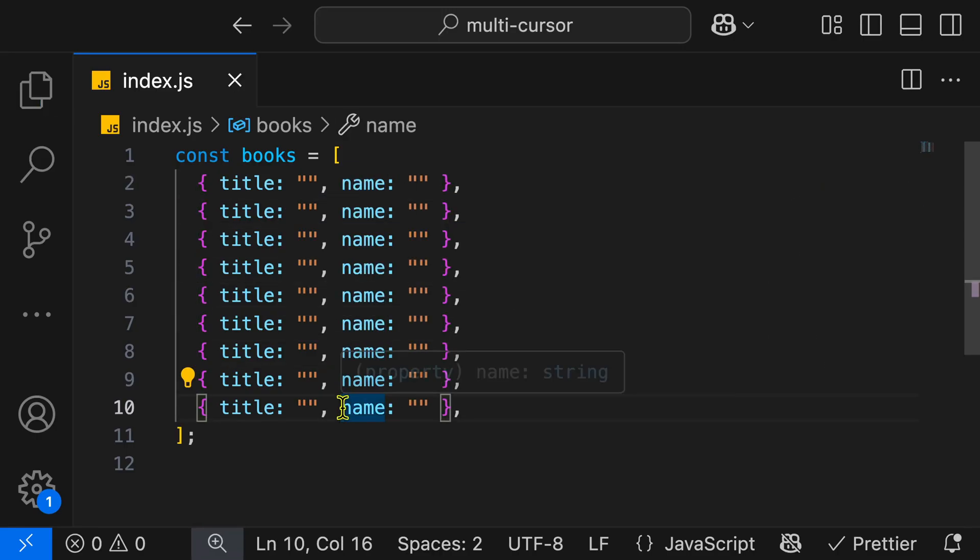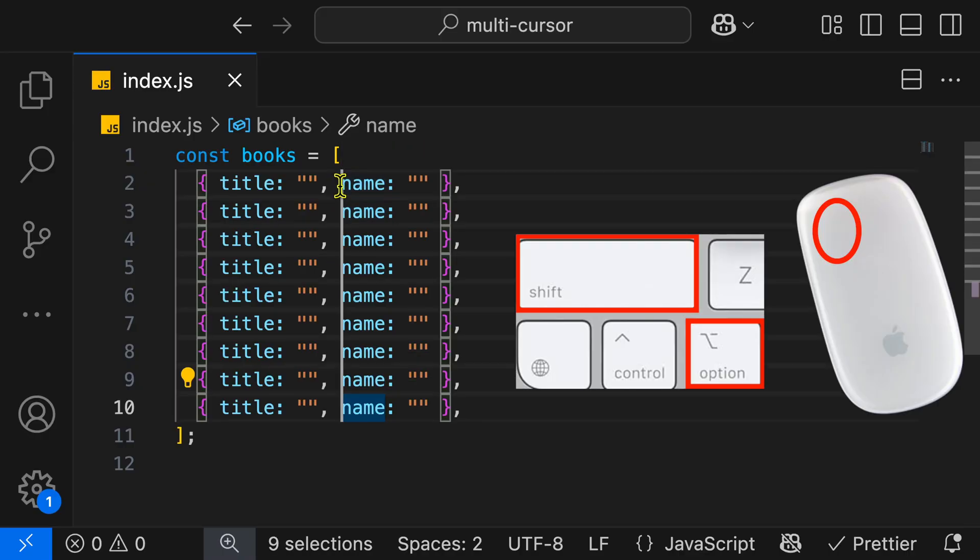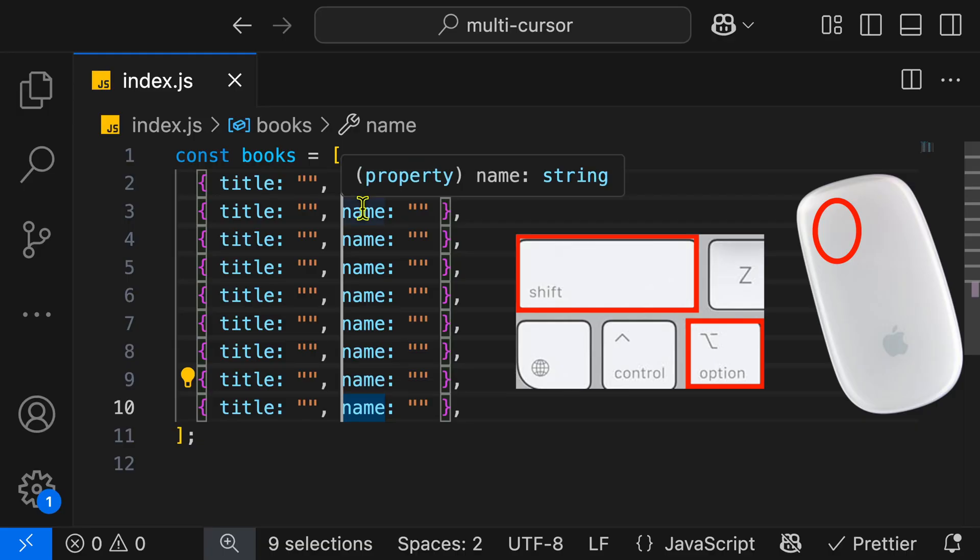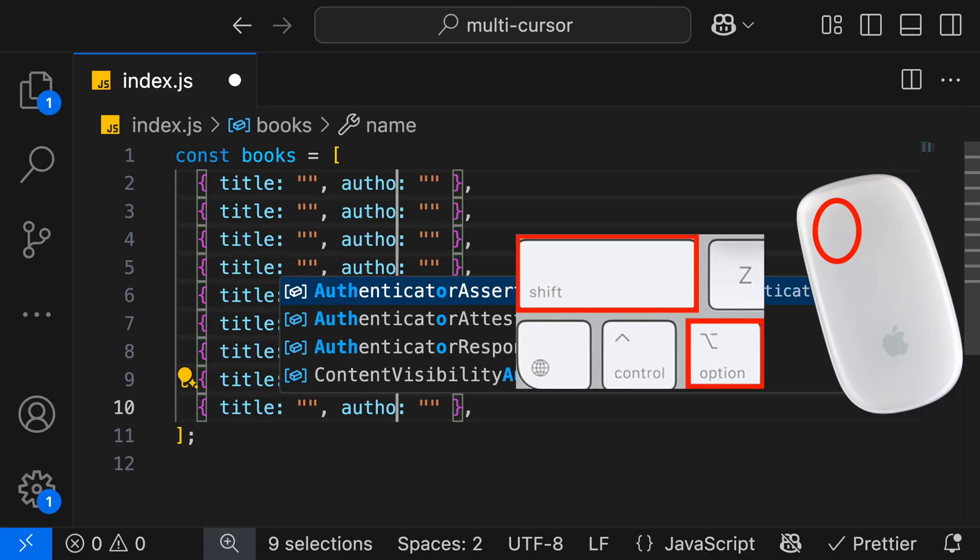And of course, you can go ahead and do that in the opposite direction. So hold Option and Shift, and then click at the top over here. And you get the same set of cursors you had before, and we'll change that back to author.